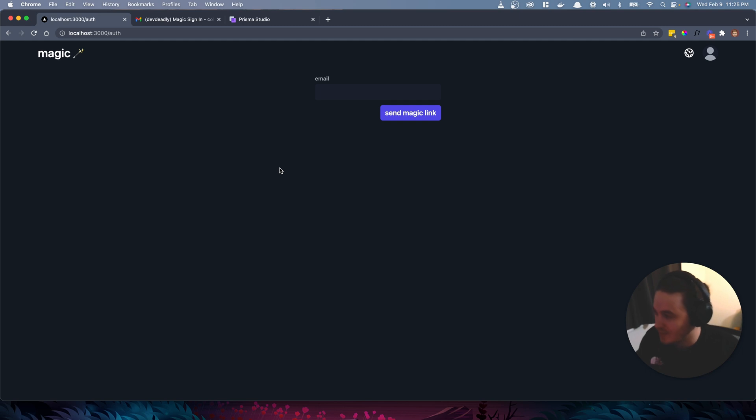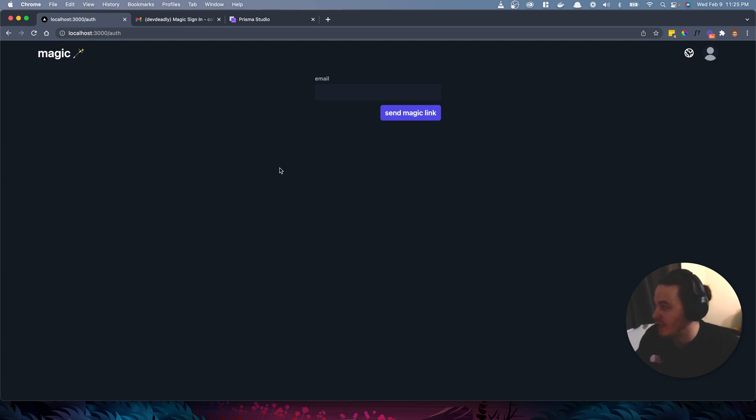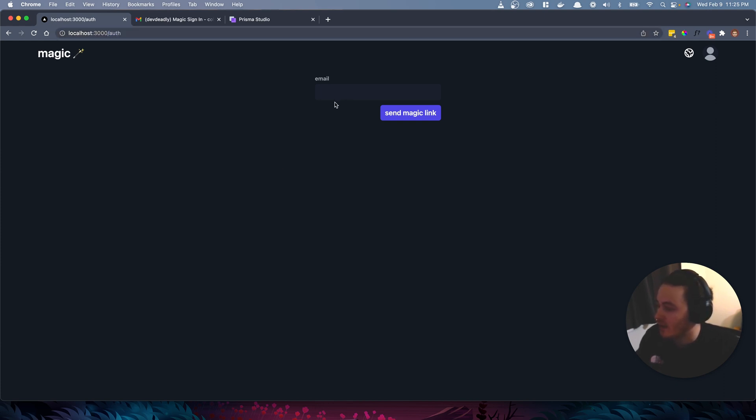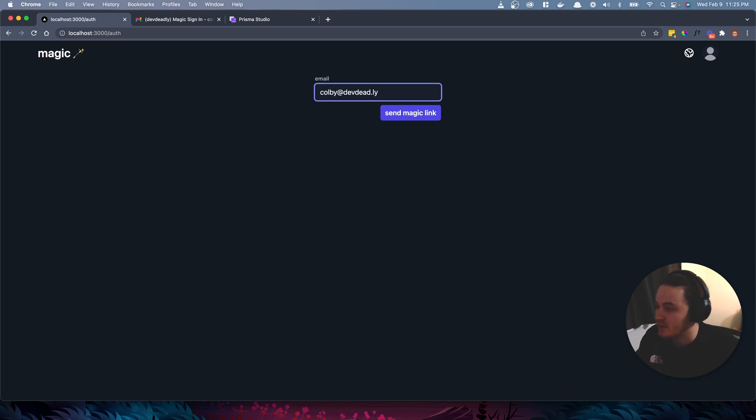All right, first things first, let's take a look at the actual app. So this is it. It's called Magic. It is pretty simple. When you land on the app for the first time, it'll redirect you to the auth route. Let's go ahead and enter my email and get this Magic Link sent.